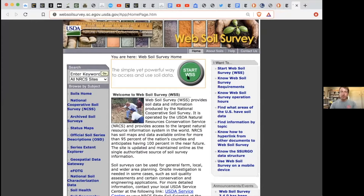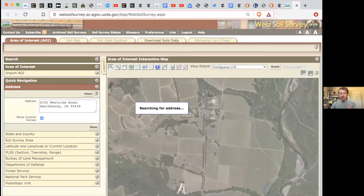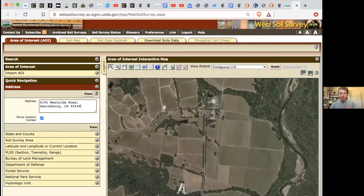It's helped me in a wide array of things. Say you want to help your parents look at their property that they're thinking of purchasing, or say you're wondering what soil a vineyard has — any of these things can be used. You're going to click on 'Start WSS,' which is the Web Soil Survey, and you can type in any address you want.